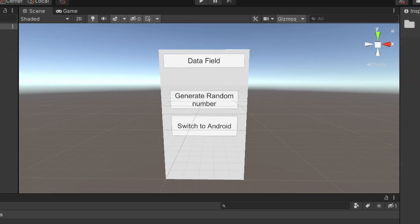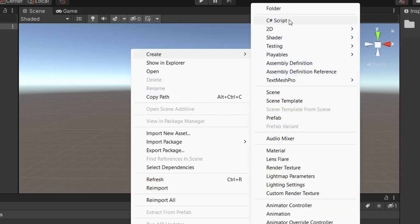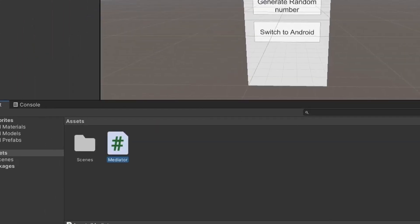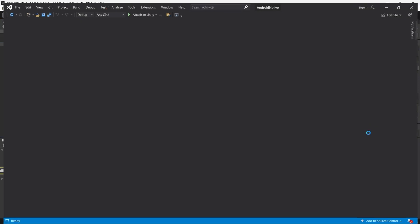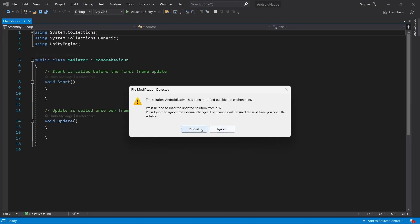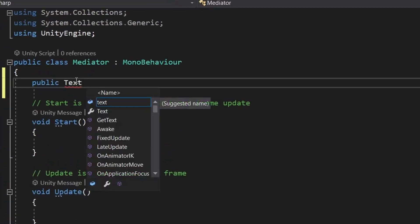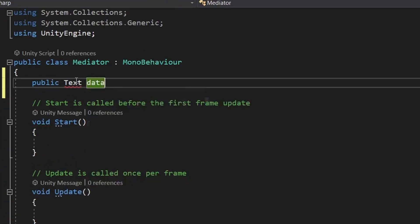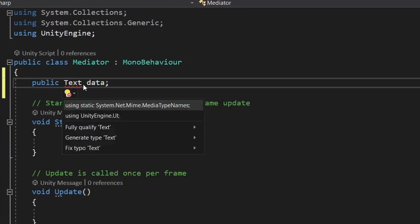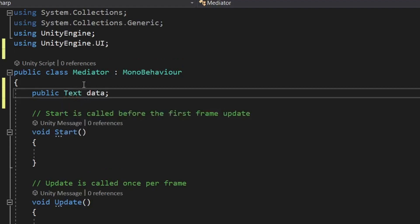Let's also create a script and name it as Mediator and assign it to the canvas, then open it. We need a reference to the data field as it will display our data which we will send and receive. Let's quickly assign the reference as well.